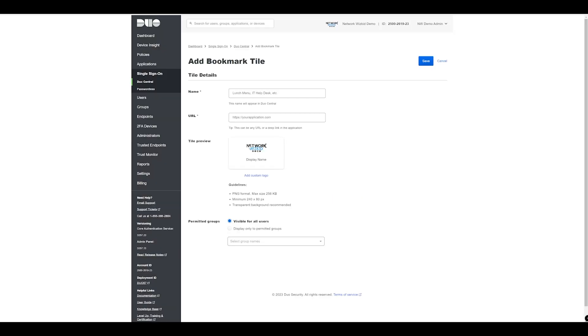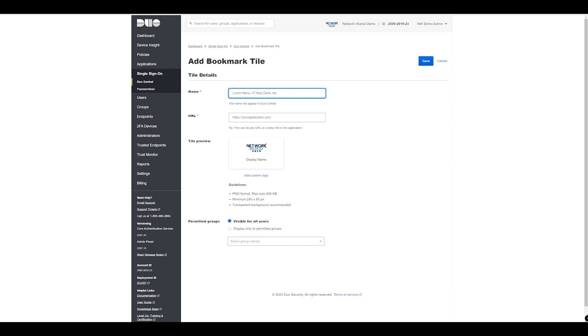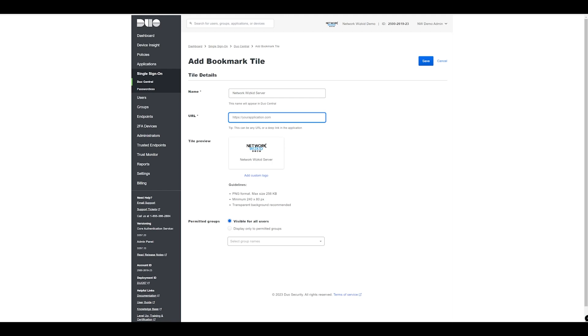You can see here because I've already specified my logo in the branding that's going to appear here. We can give that a name, a URL, and then we can make it visible for all users or only a specific set of users. We'll give this a name of Network Wizkid Server. I've actually got the Duo Network Gateway configured and running so this is just going to allow VPN-less access to my internal servers and I'm going to be connecting via RDP, so I'm just going to specify a URL here.